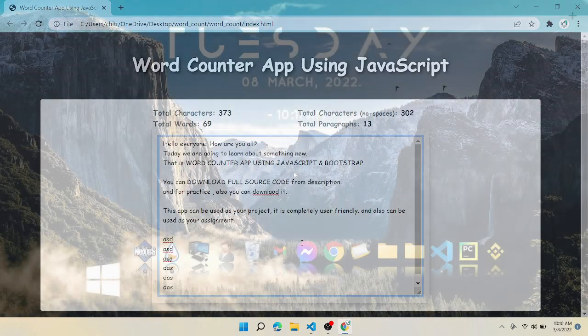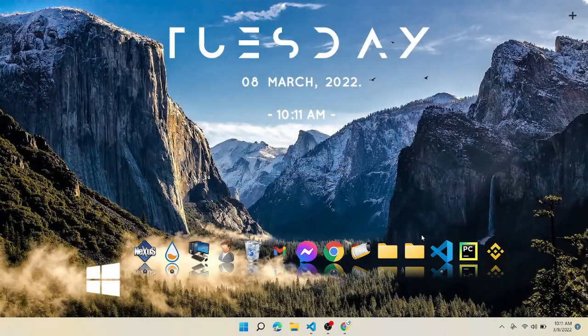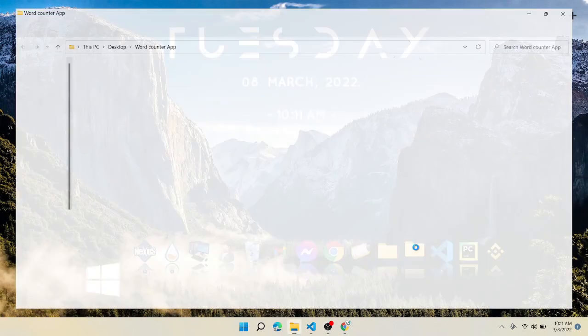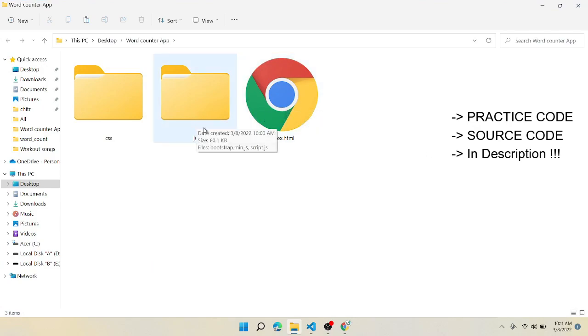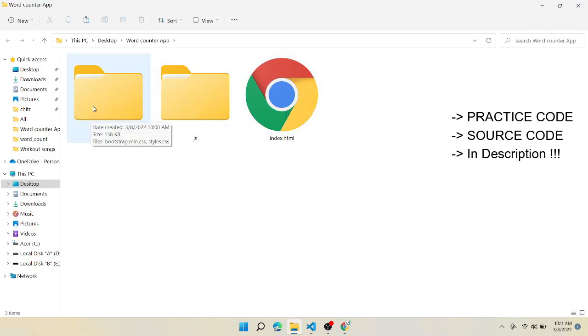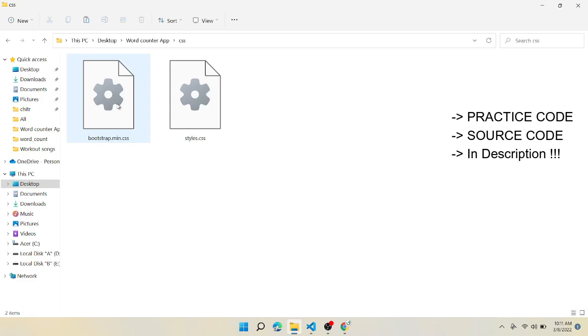So here I have a folder named word counter app — you need to download it first of all. We can see there is an index.html file, a js folder, and a css folder, and inside there are files.